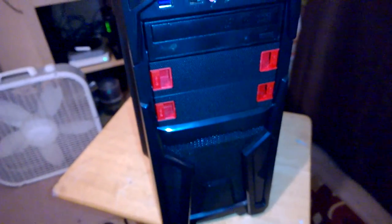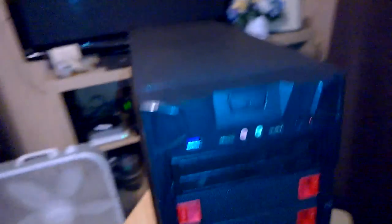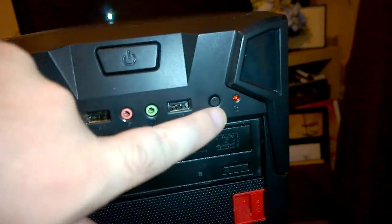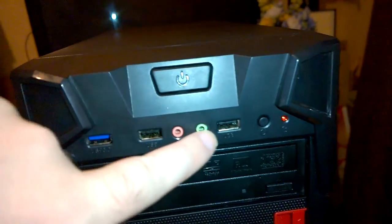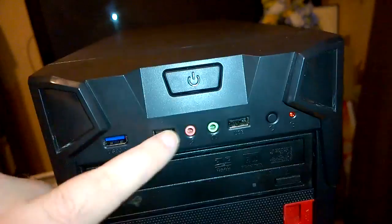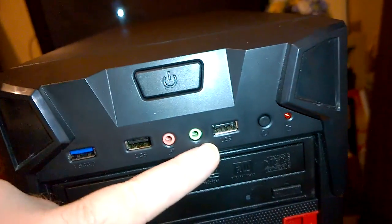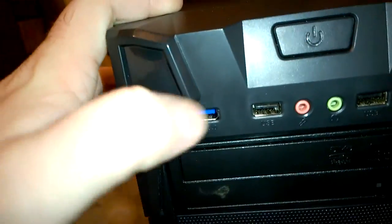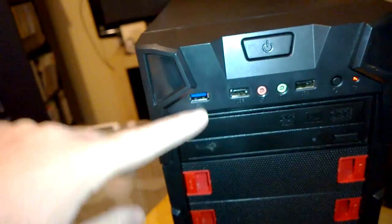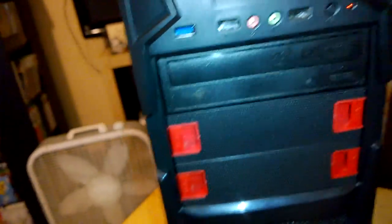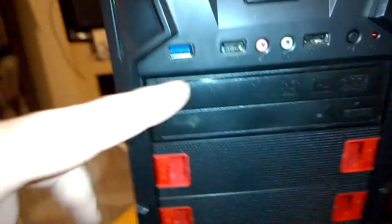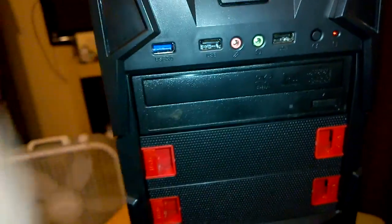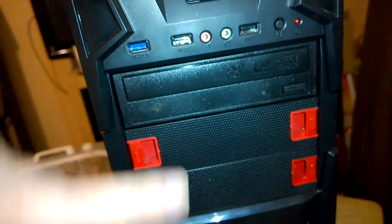So anyways, power button, reset button, USB 2.0, USB 2.0, mic and headset, USB 3.0 port. Motherboard doesn't have USB 3.0, but it is there, so I could get an adapter and make it USB 2.0, so I'd have three, but I'm not worried about it.